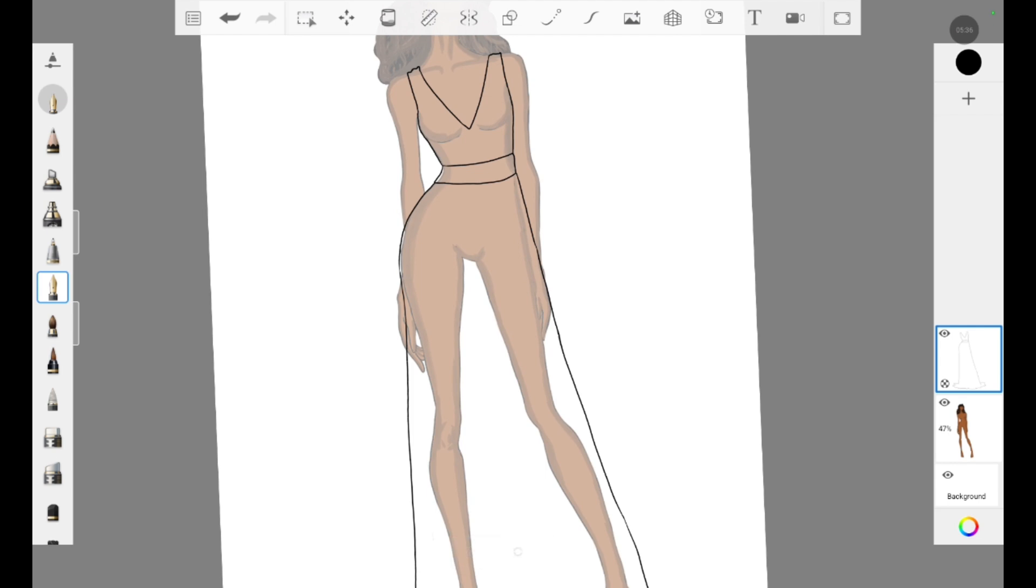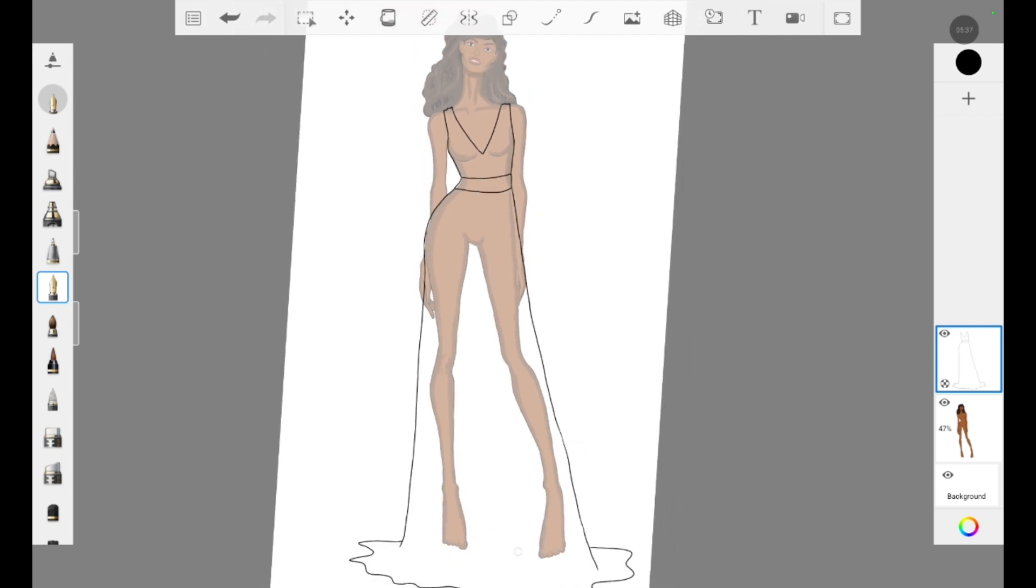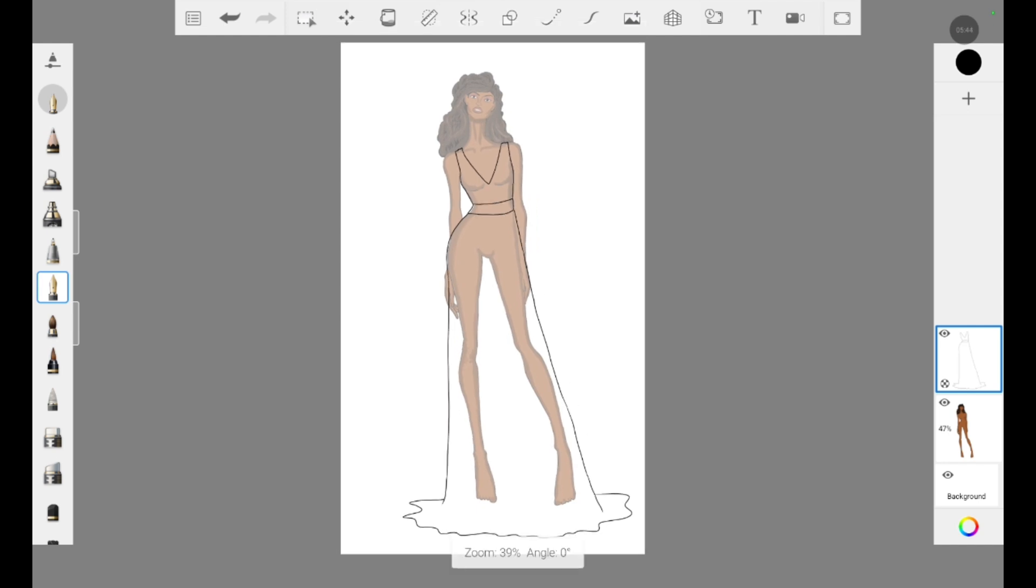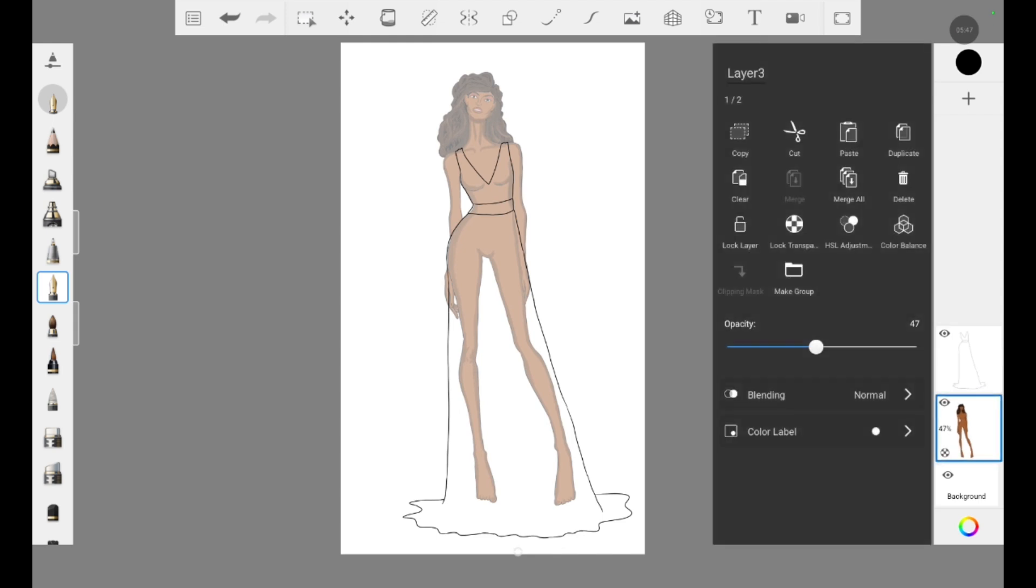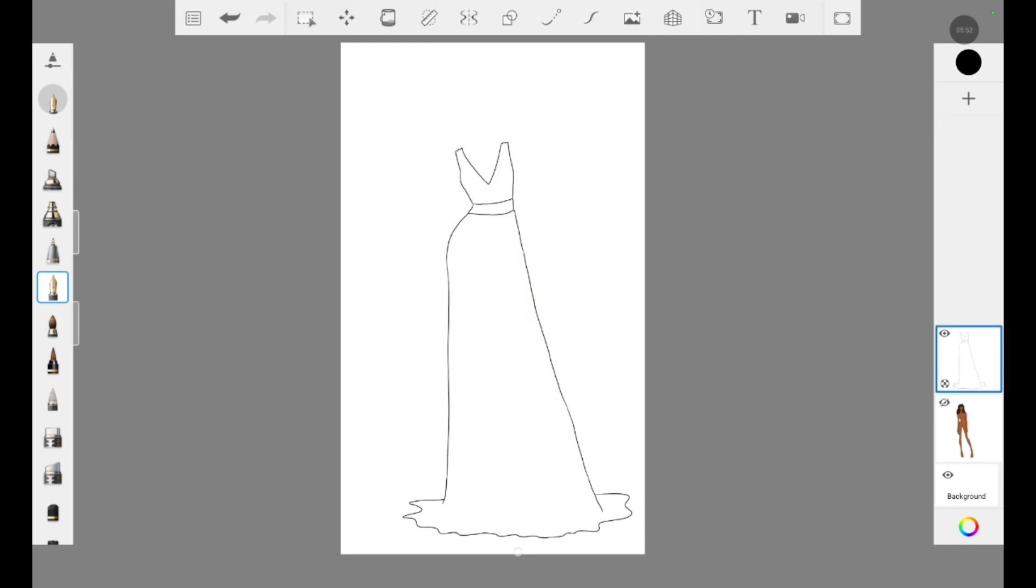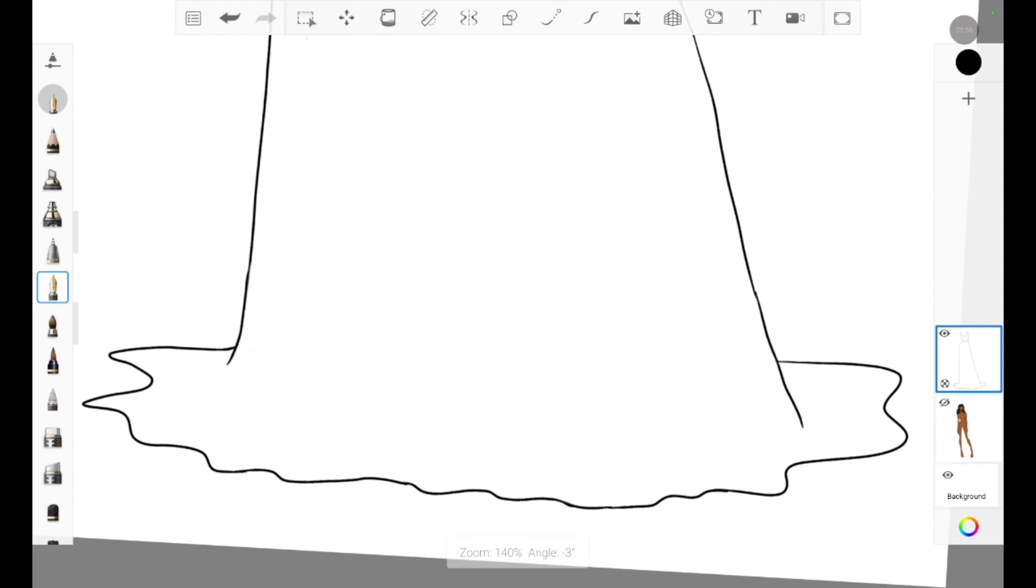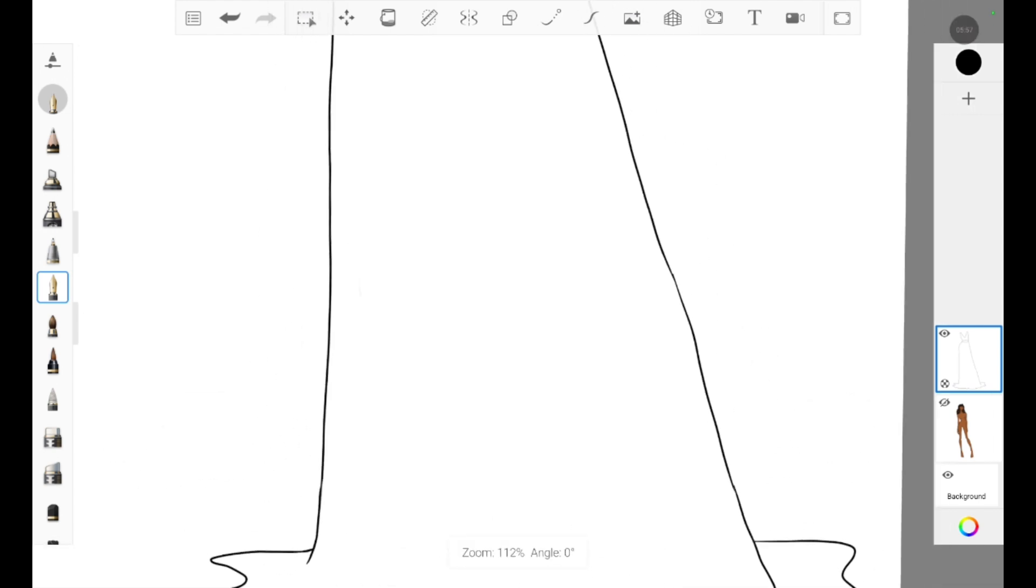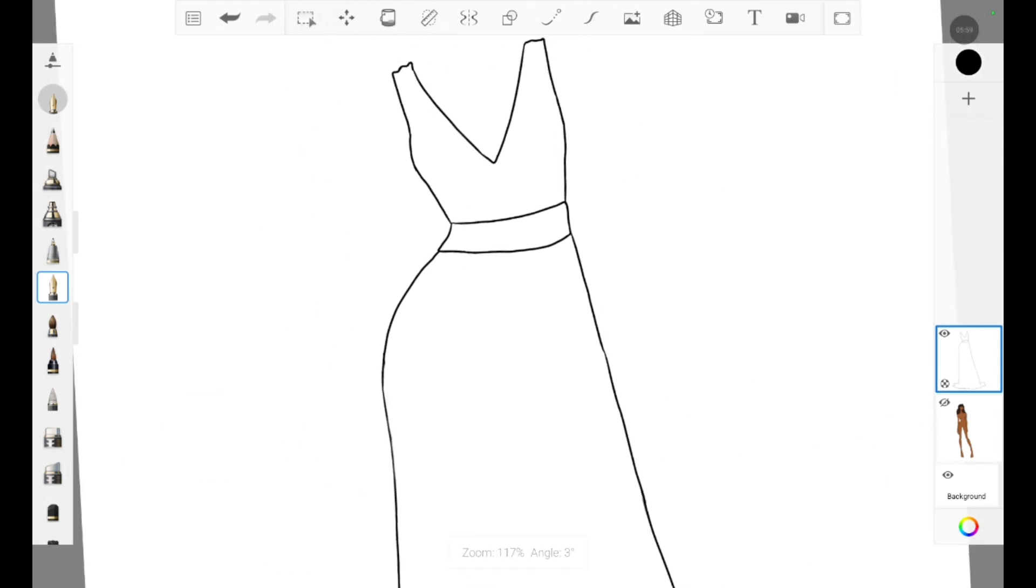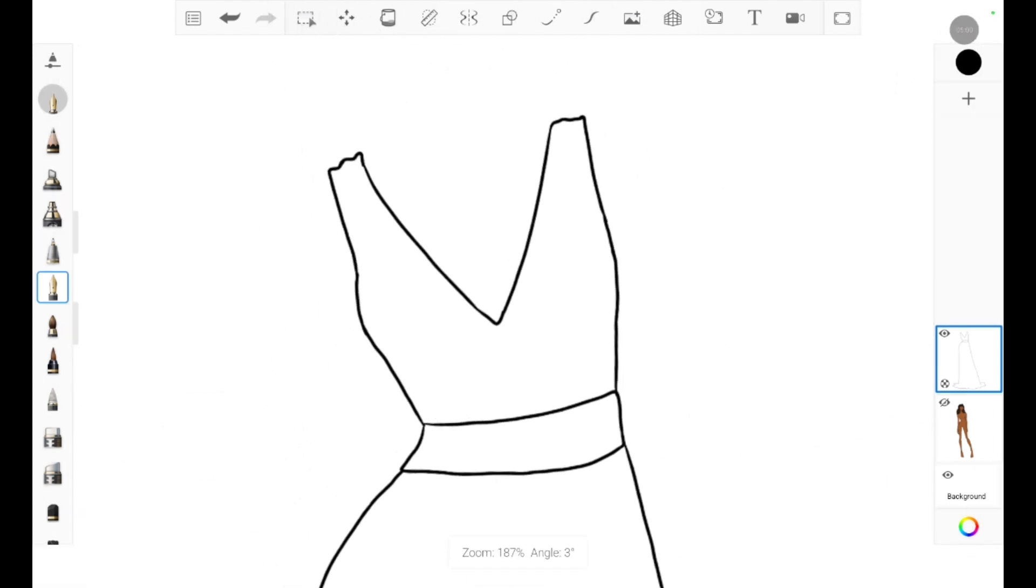The outlining part of the dress is done. I'm just checking how it's looking all over. I am increasing the opacity and seeing that yes, it looks perfect. The main thing is we shouldn't have any kind of gaps in between the outlining. All the lines should be joined properly.